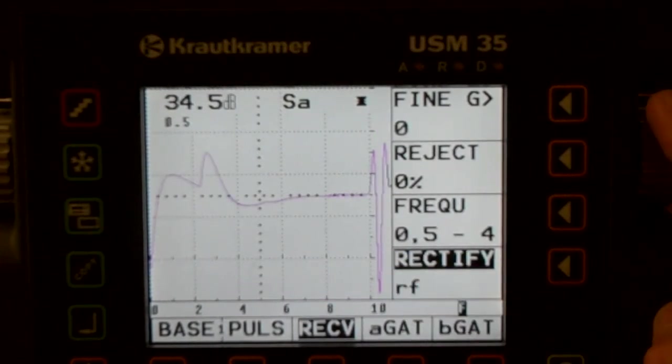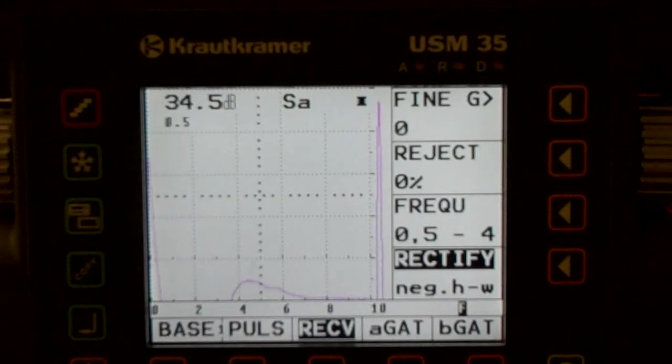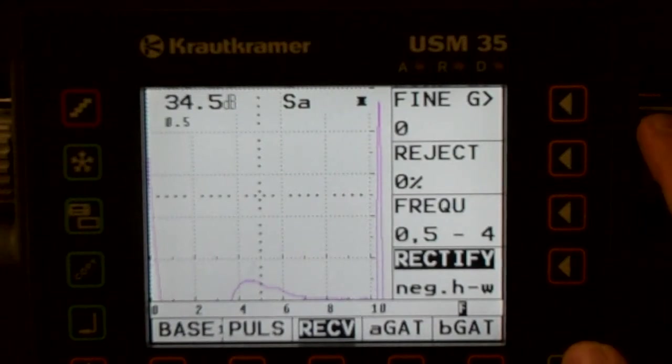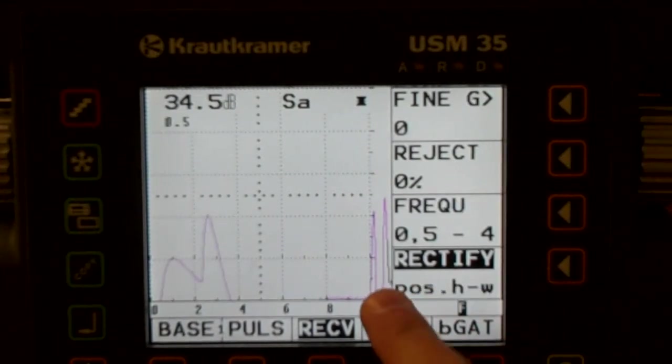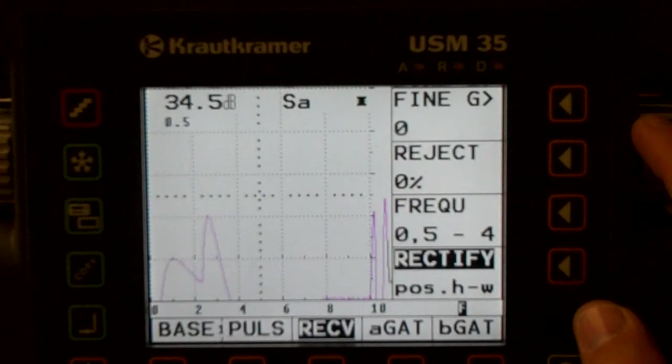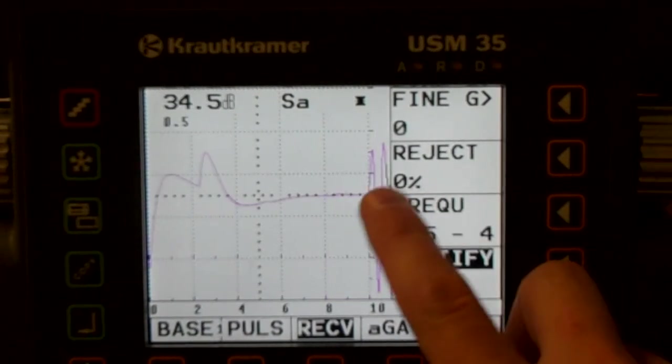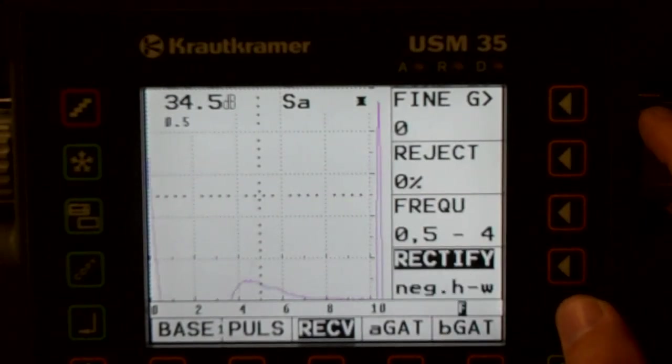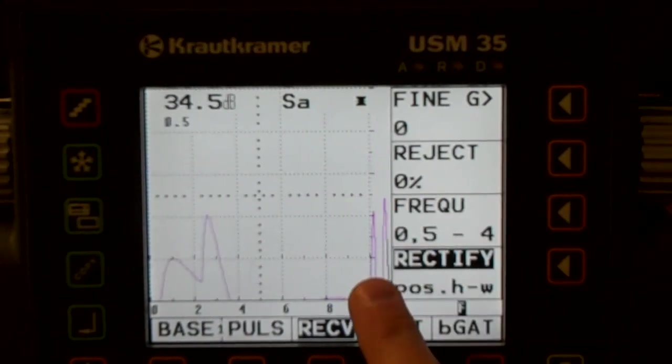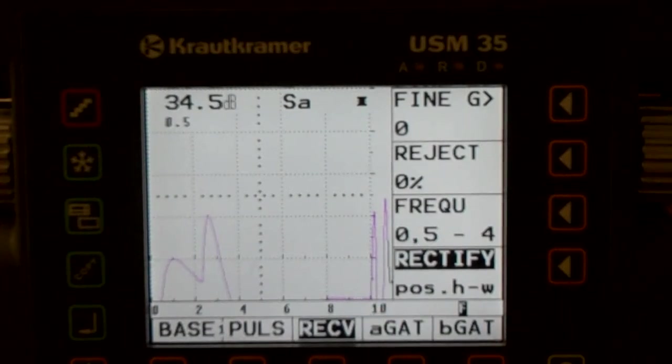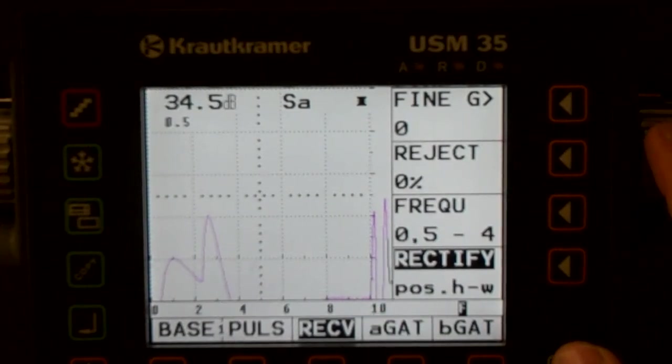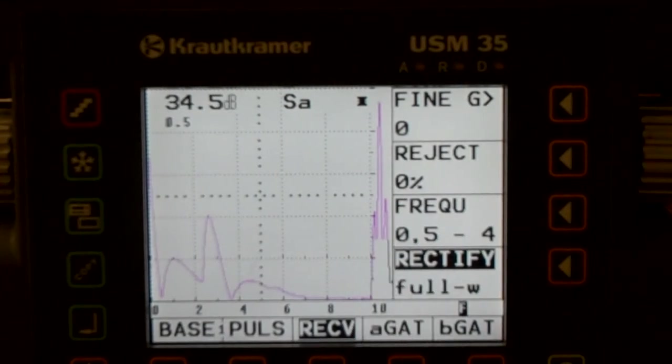So we switch that to a positive wave, now we only see the positive side of that. So if we go back to the RF, we're seeing these two little spikes right there. There's our positive half wave, two little spikes right there. Go to a full wave, it puts it all together.